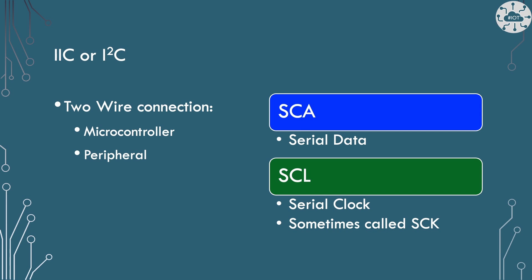Our display module is going to connect to the Pico using something called I2C or IIC, which is an interfacing technique originally created by Texas Instruments but now really common for connecting microcontrollers to peripherals.